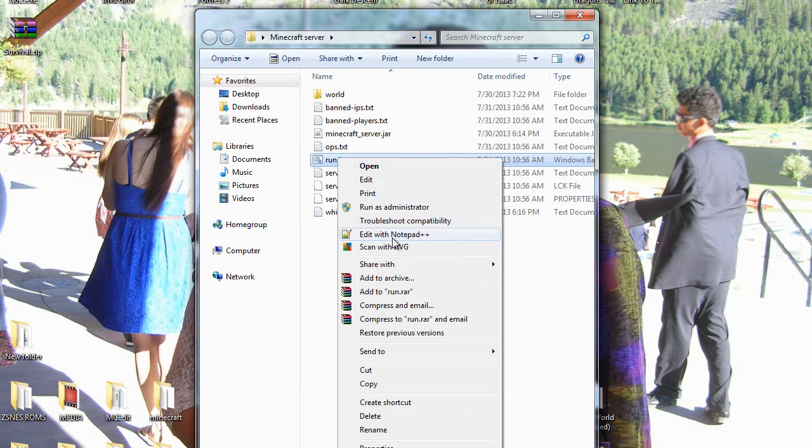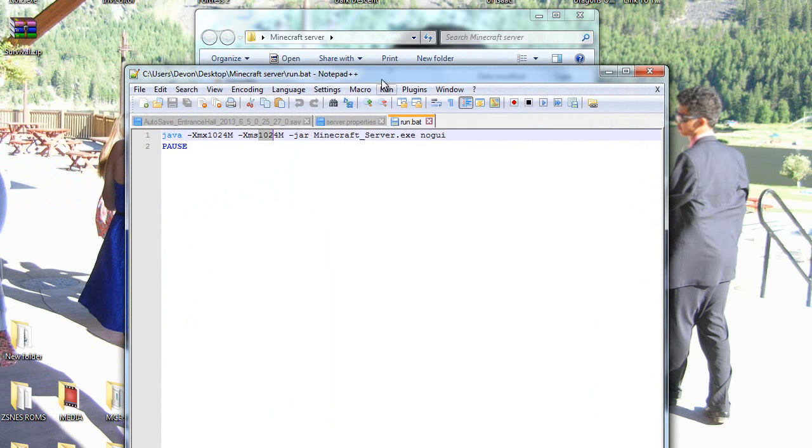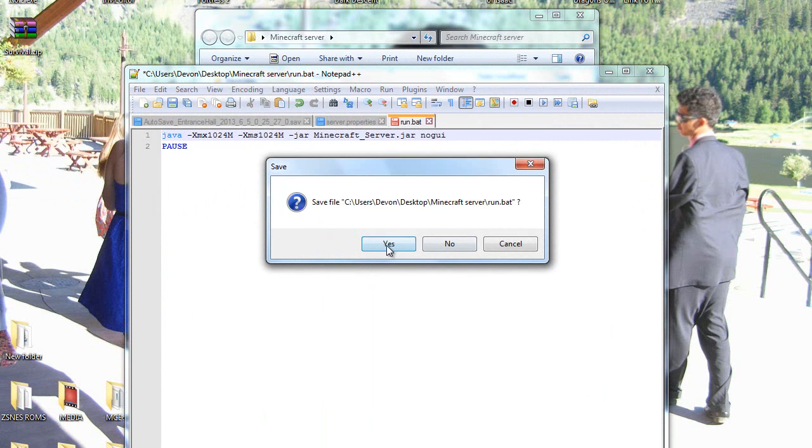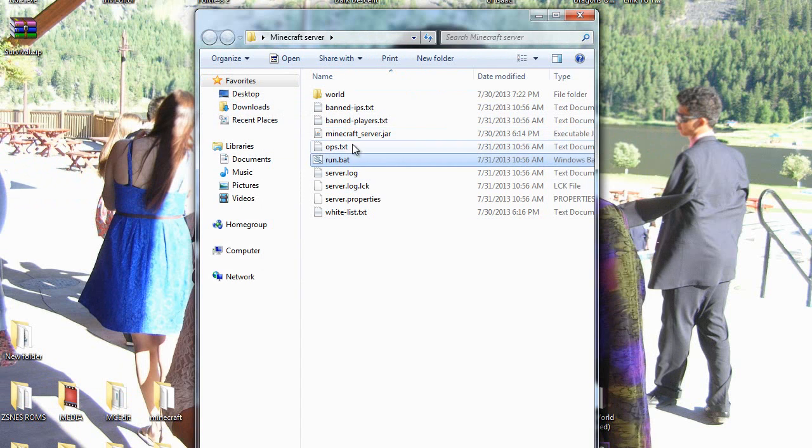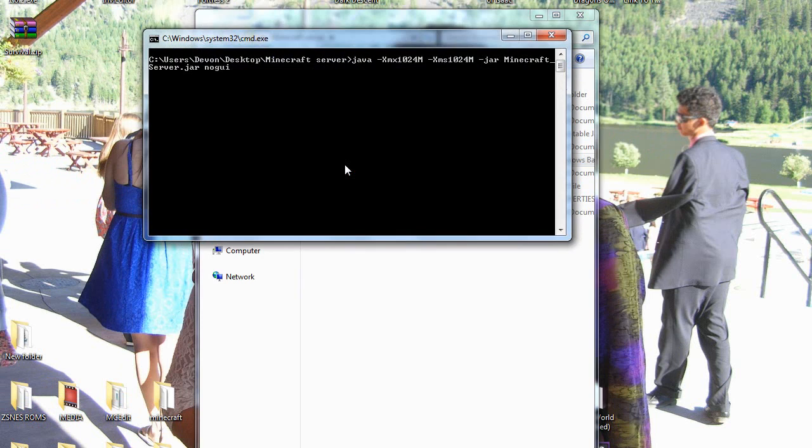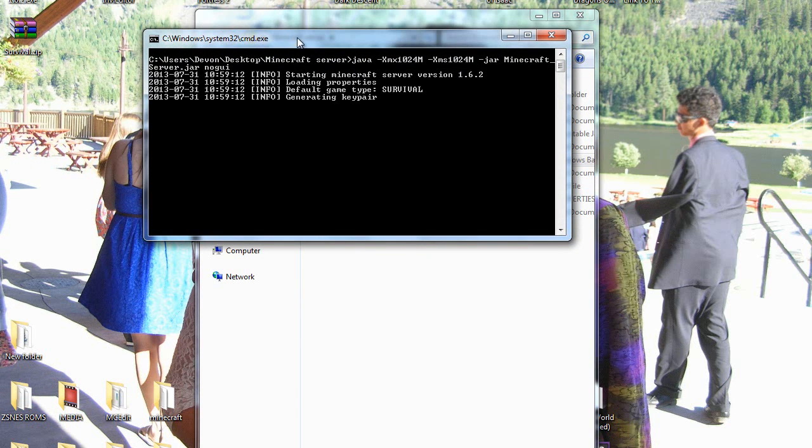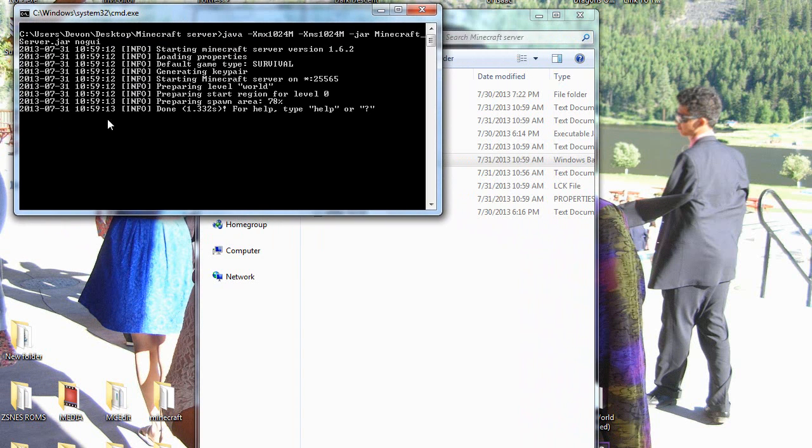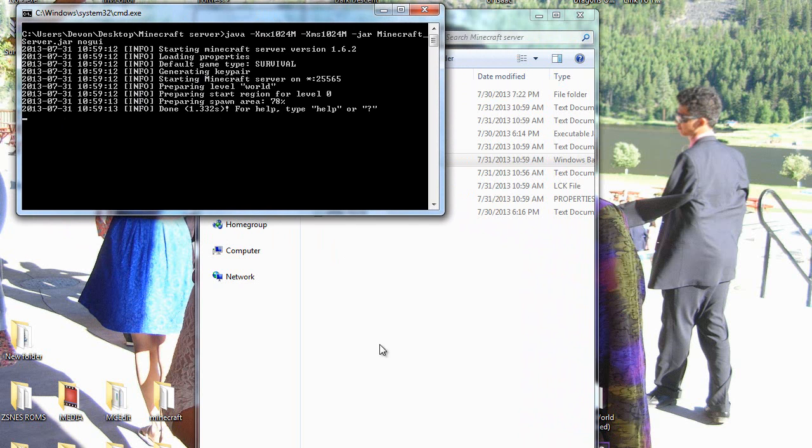if I were to change that to .jar, it runs, but not properly. See, it opens this little black window, but it doesn't open the white window like it's supposed to.